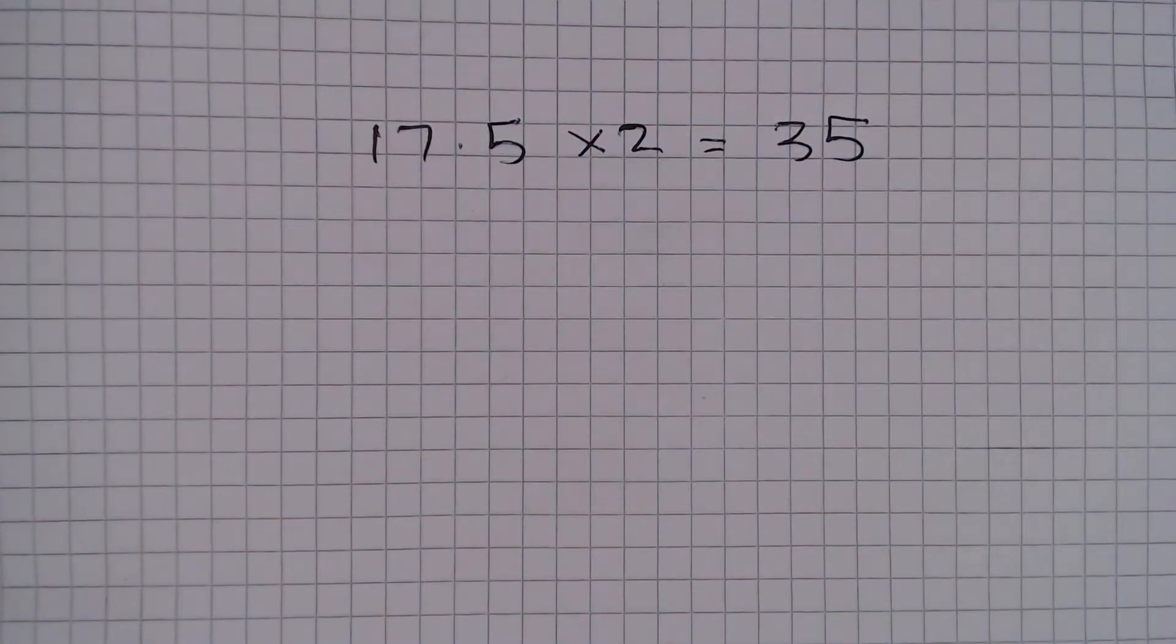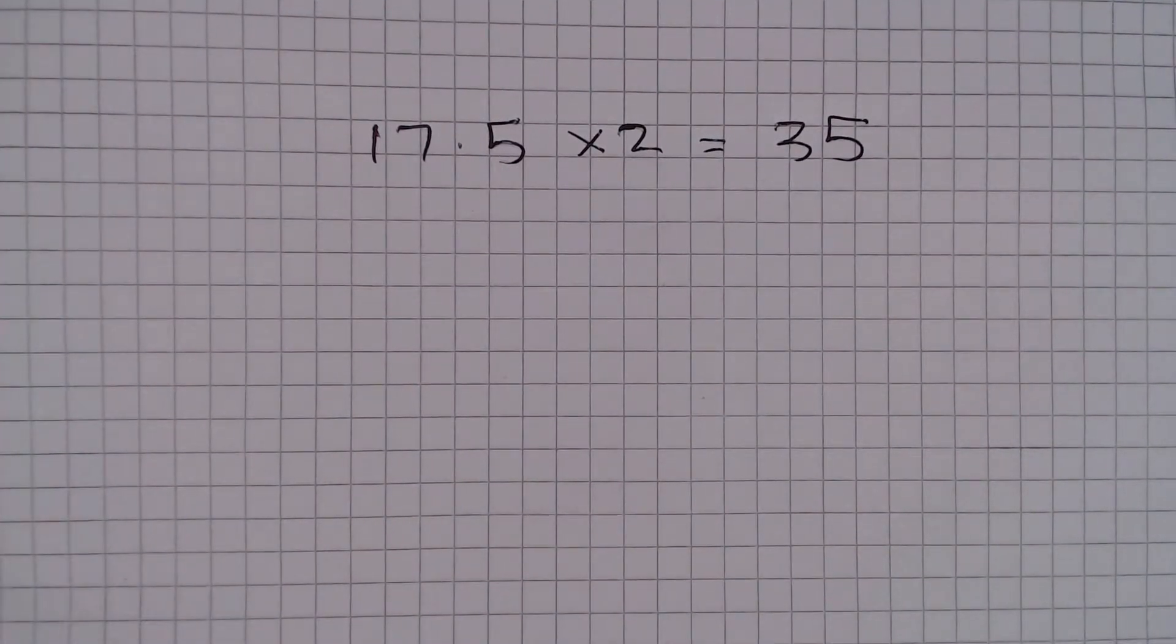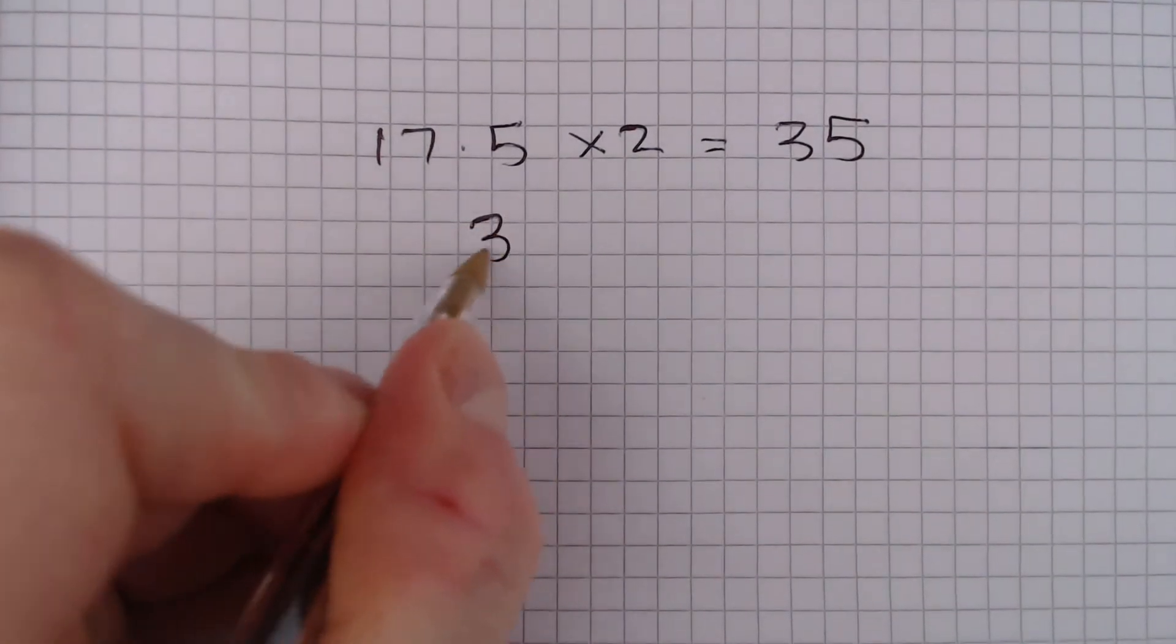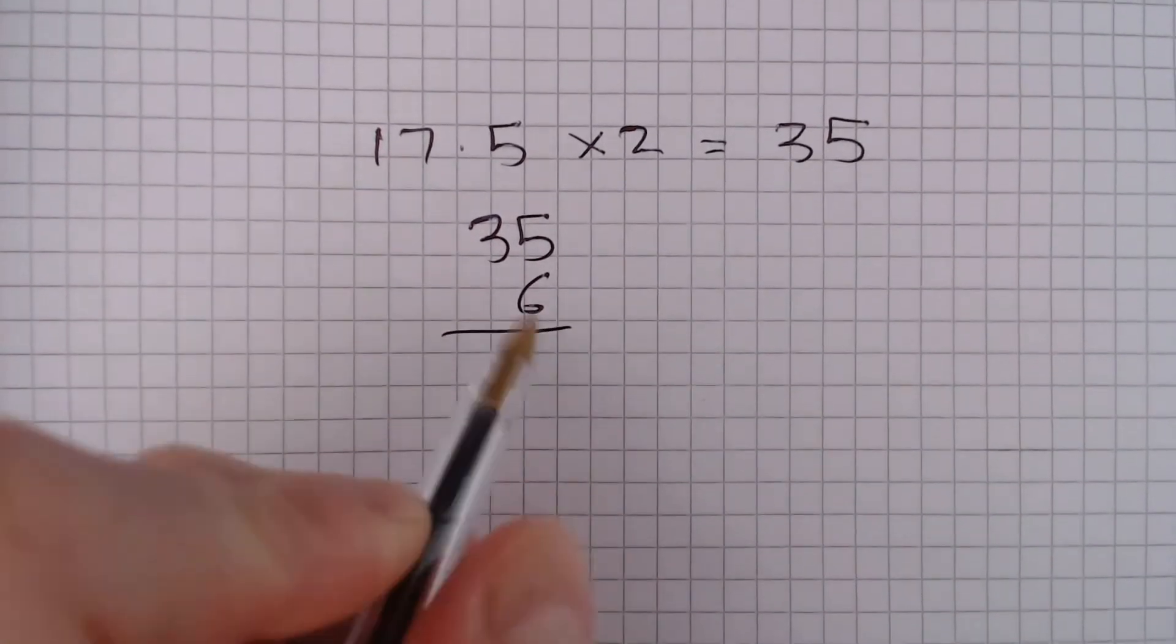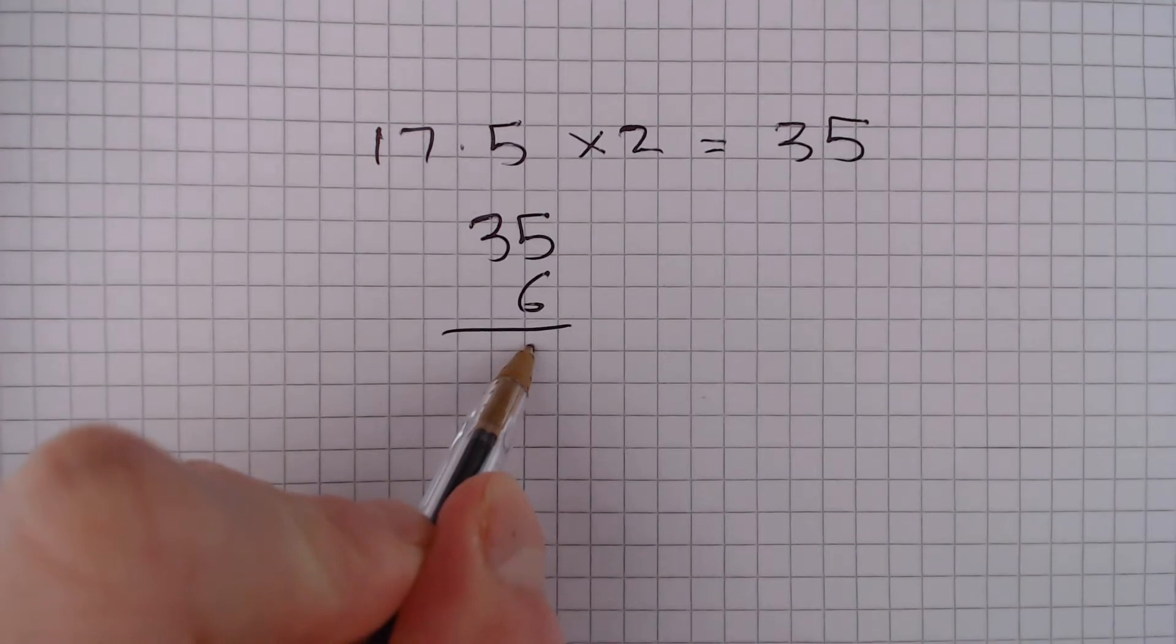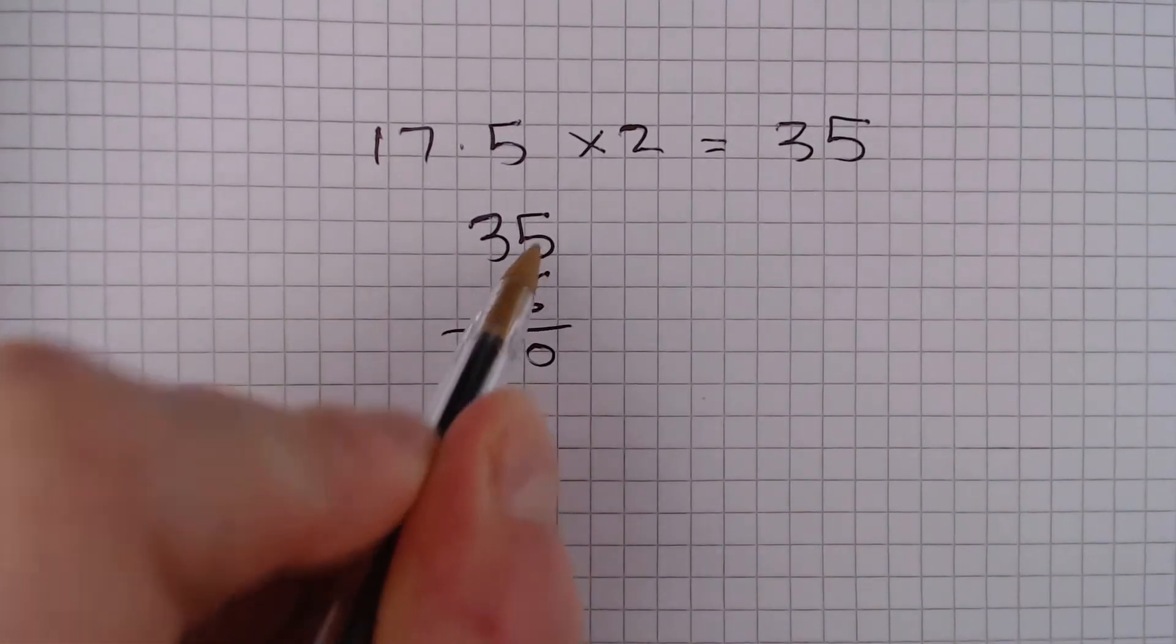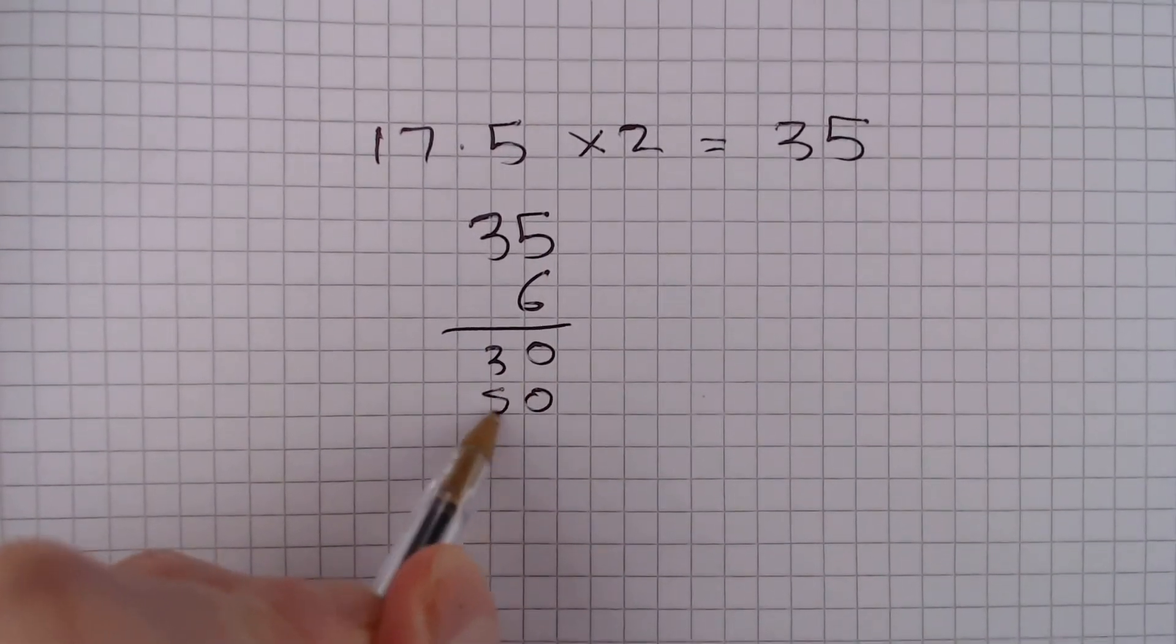But that's for one ICT session. She attends 6, so we now need to do 35 multiplied by 6. So 6 times 5 is going to give me 30, and 6 times 3 is going to give me 18 with a 0.